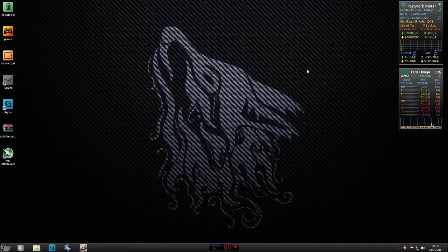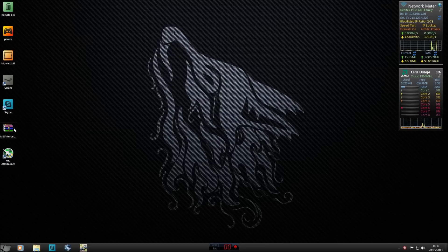Hey guys, DaveGamesMaster here, showing you how to install MSI Afterburner and its features. This is basically an updated video of the last video I made on MSI Afterburner, where I really didn't have much of a clue of what I was doing, so here we go — we've got an updated one.